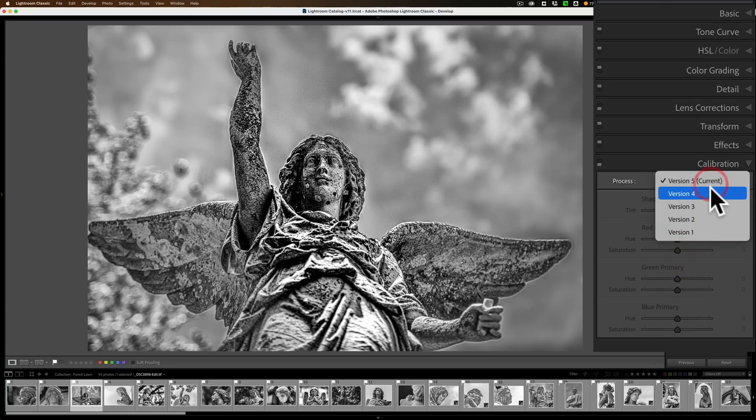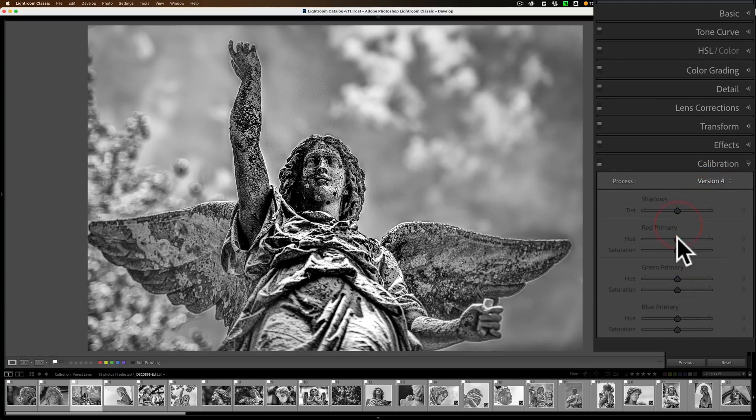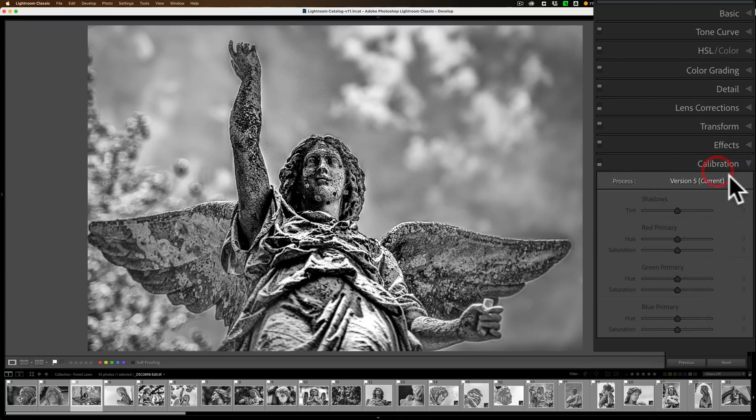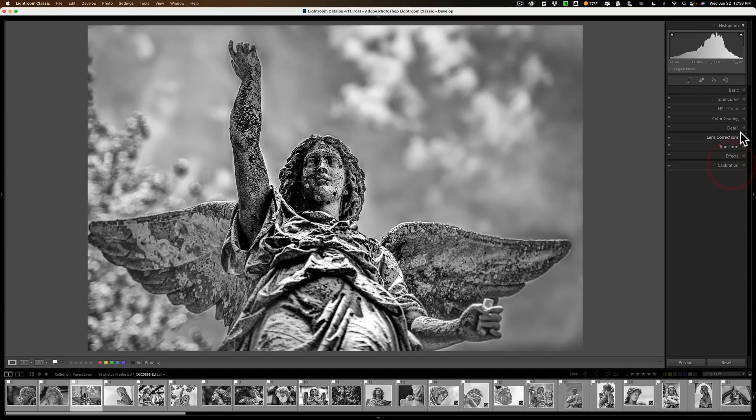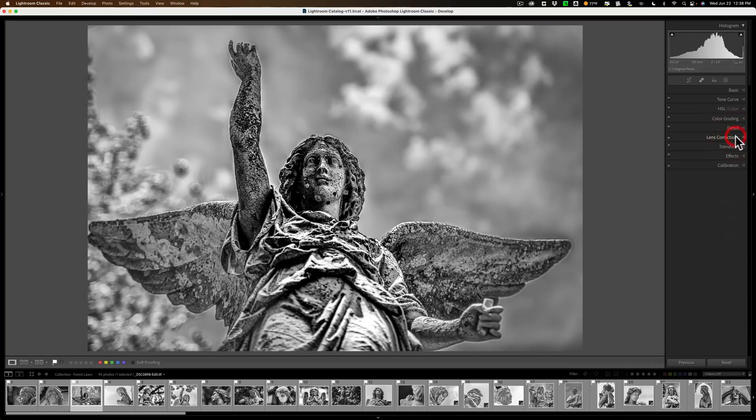I could change the Process version. It won't come alive. So, this second method I showed you to fix this, it doesn't work with the Calibration tab or with the Lens Correction tab, but it works with all the other tabs.